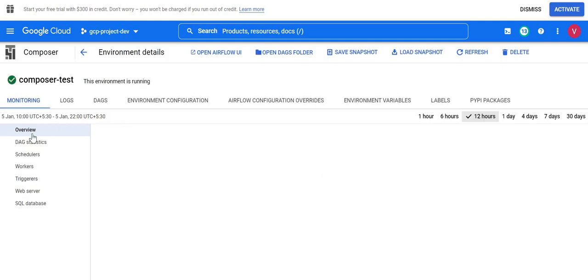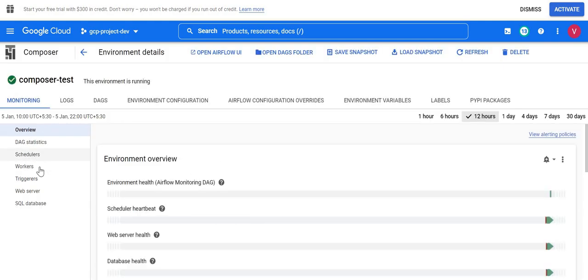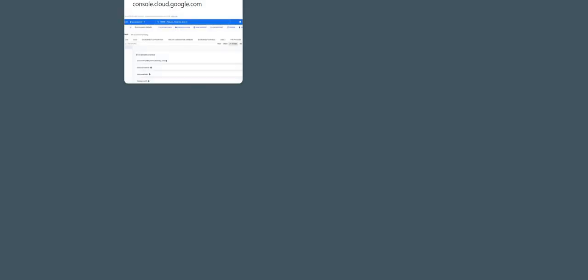If I go to my Cloud Composer environment here, you will see multiple services: scheduler, workers, triggers, web server. Web server is mainly our Airflow UI where we can see all the DAGs and the tasks. Sometimes there is an issue with the UI or we need to restart any of the services like a web server or a scheduler.